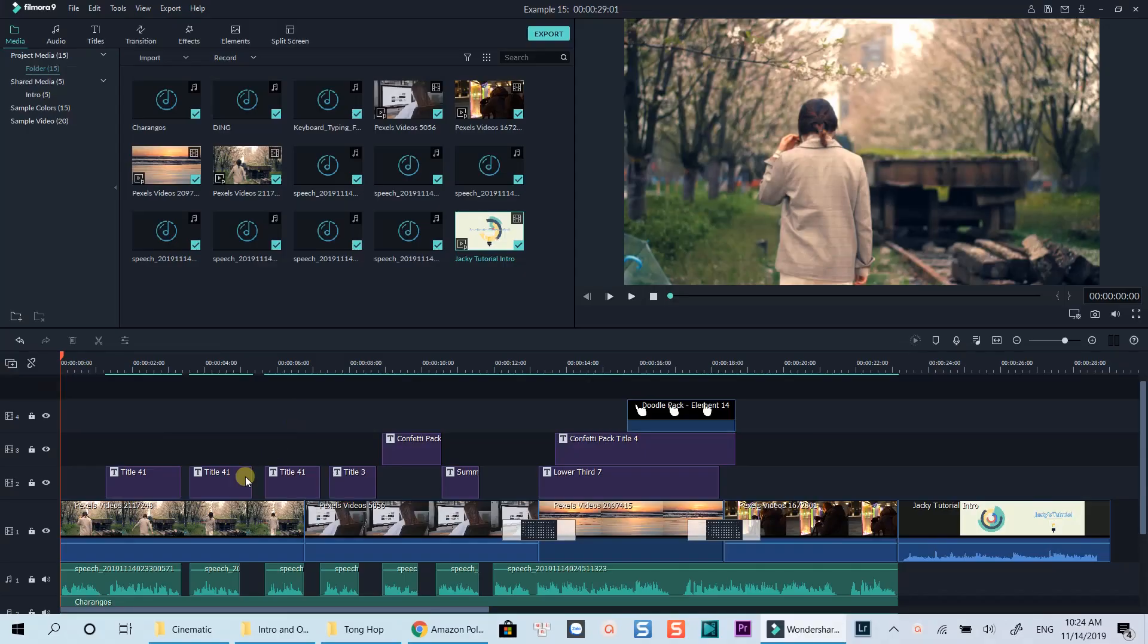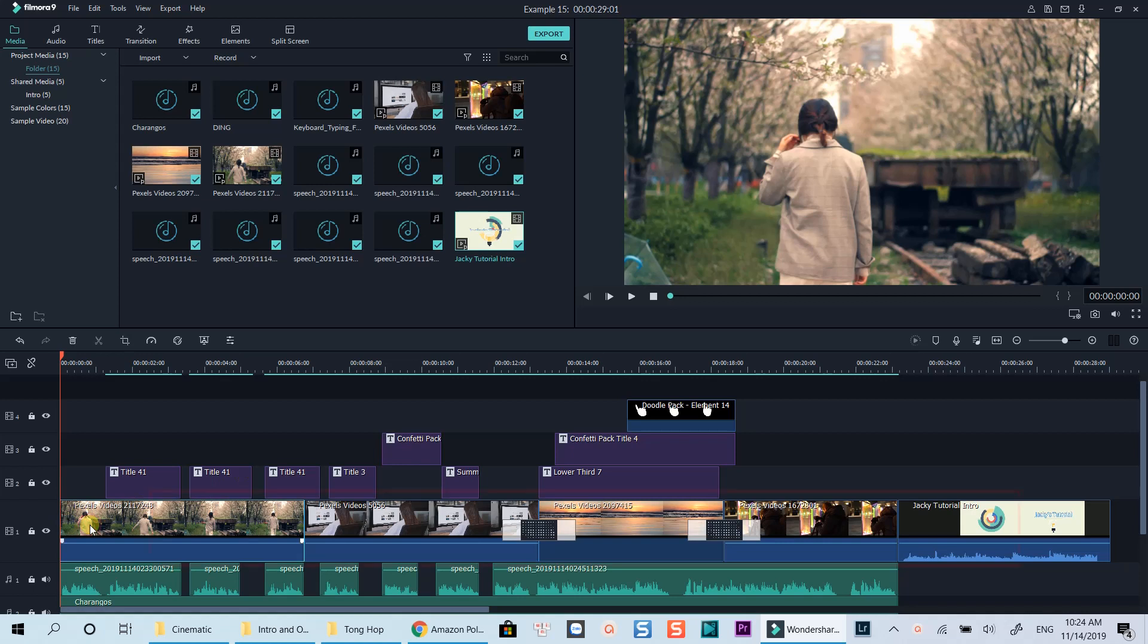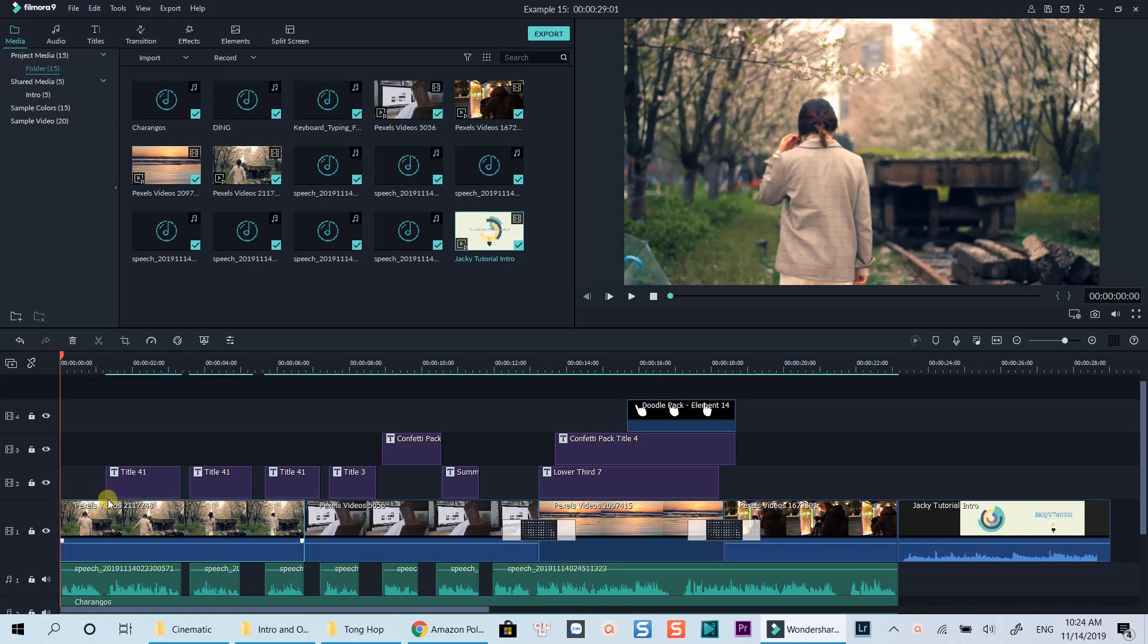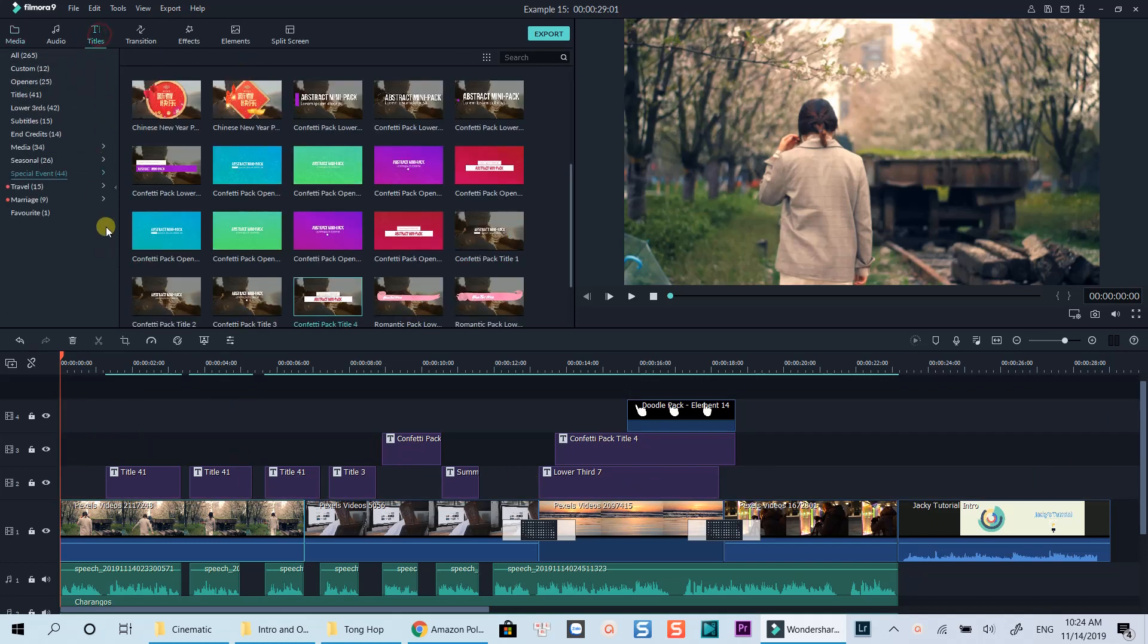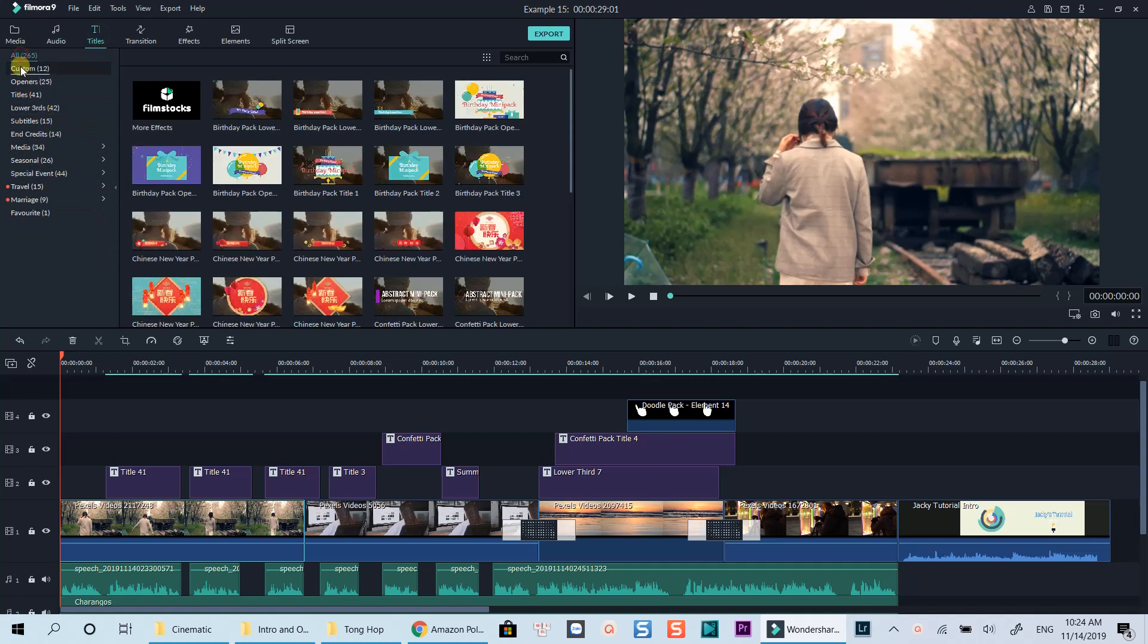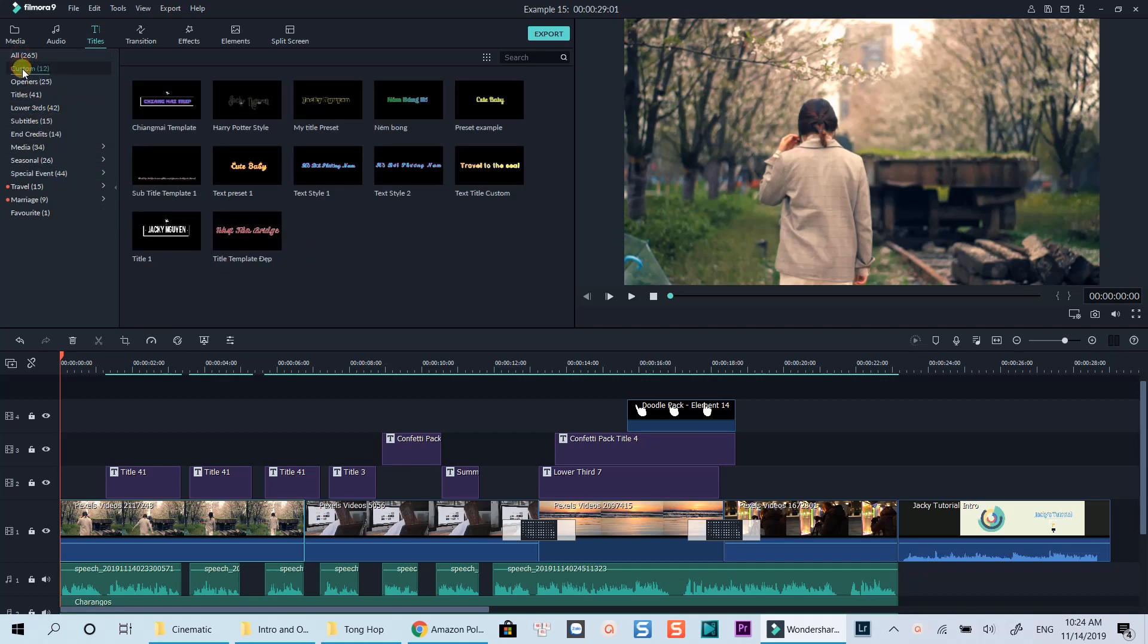Here is the timeline of the example intro you've just watched. I have one video track to play on the background and different overlay texts on top of it. Basically, you can just drag a text, a title, a lower third, or any other overlay elements on top of the background video to create an overlay text. It's very simple.